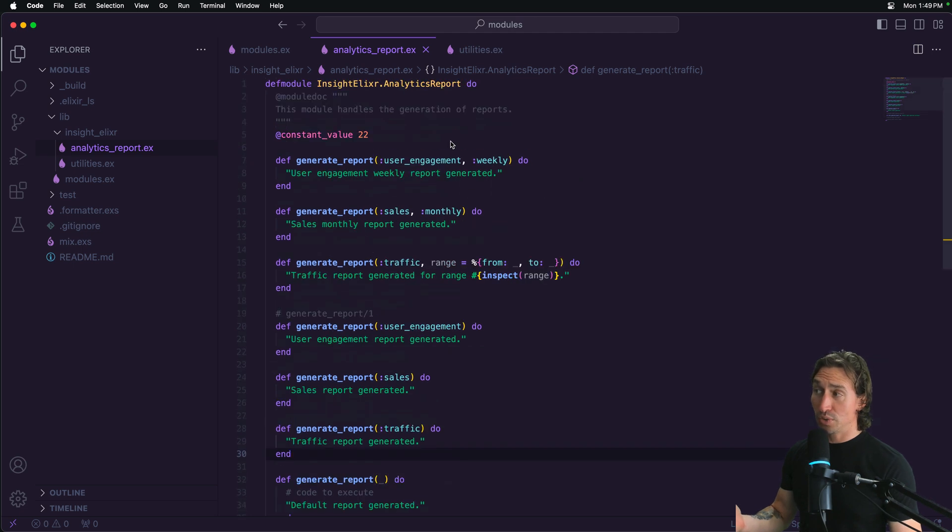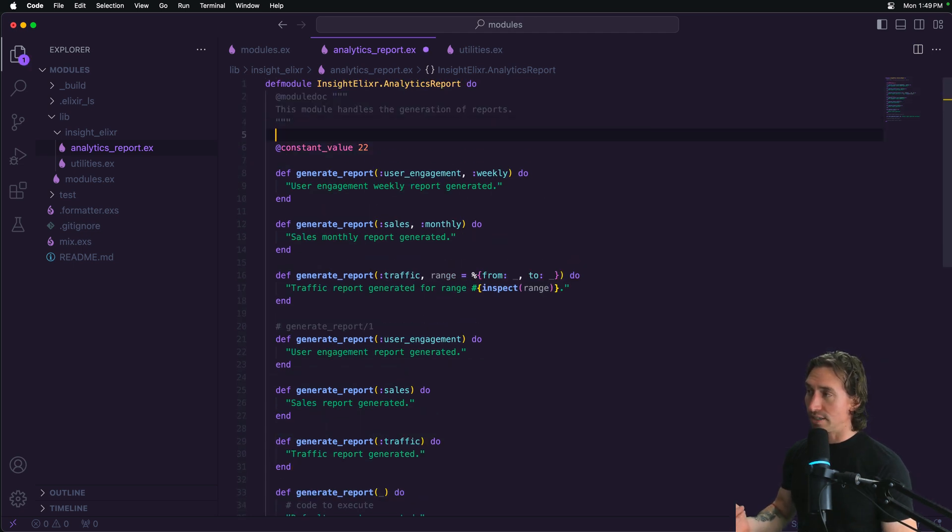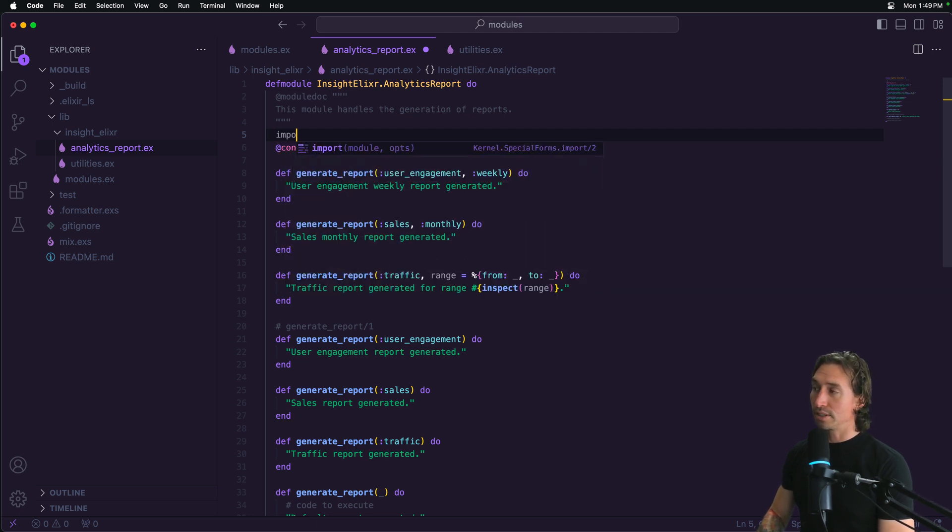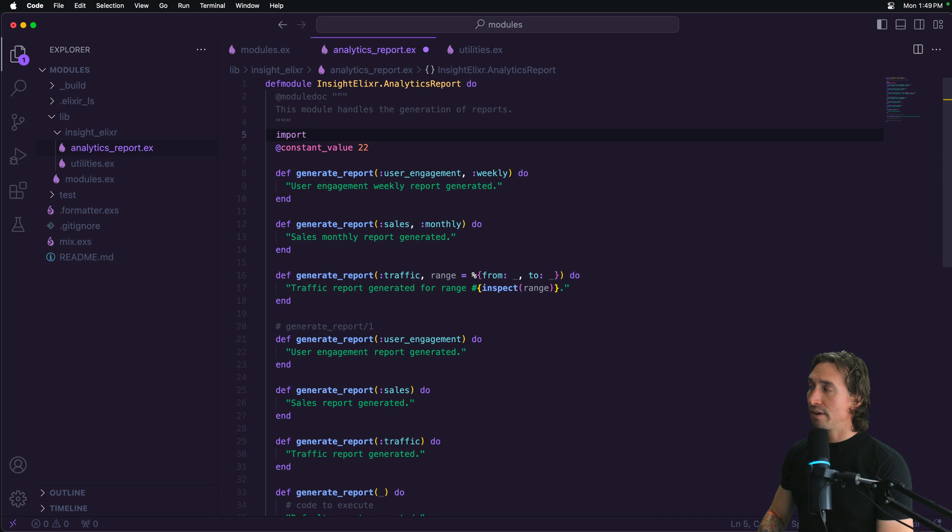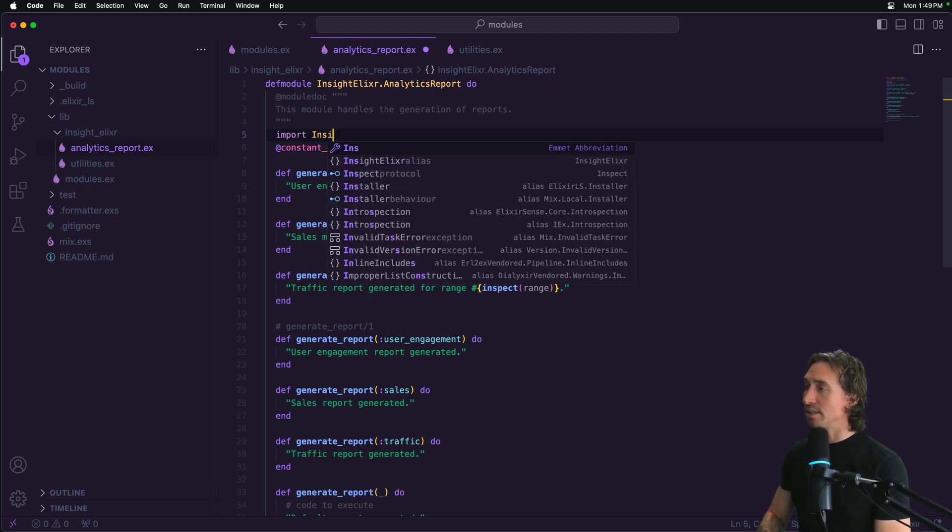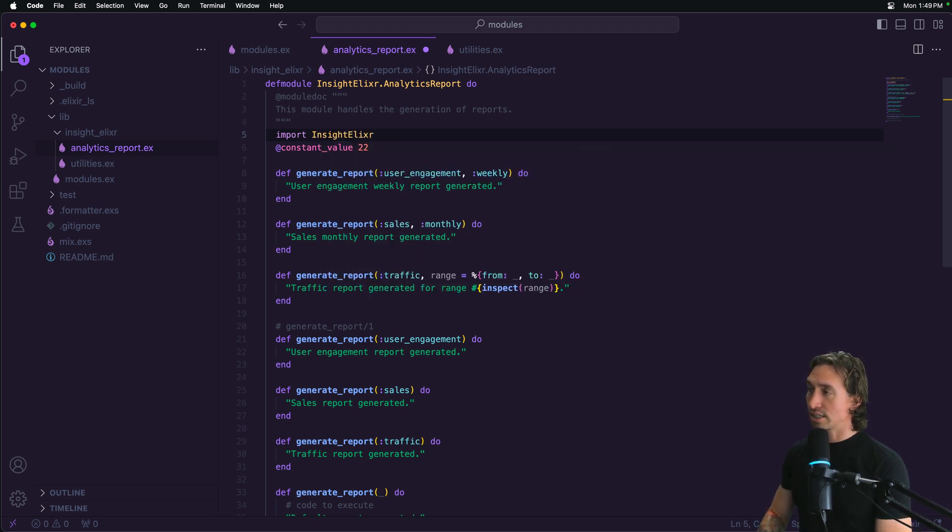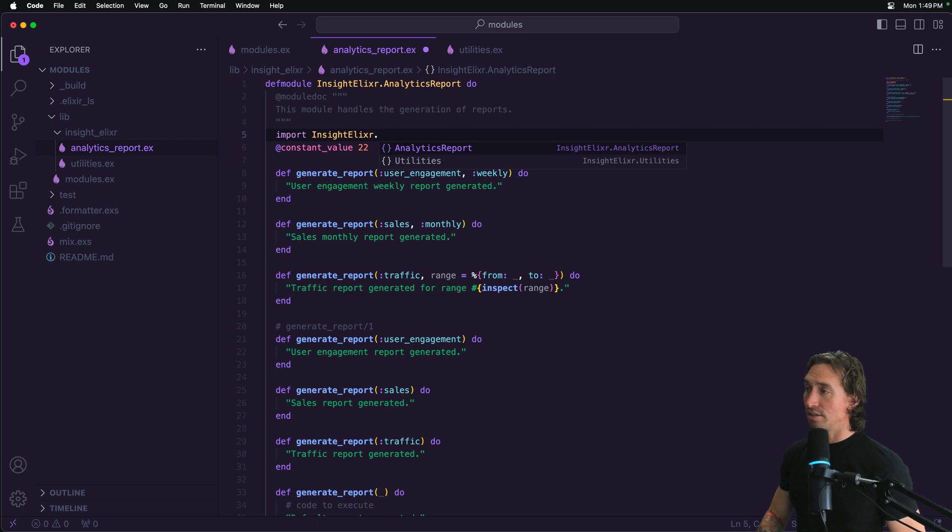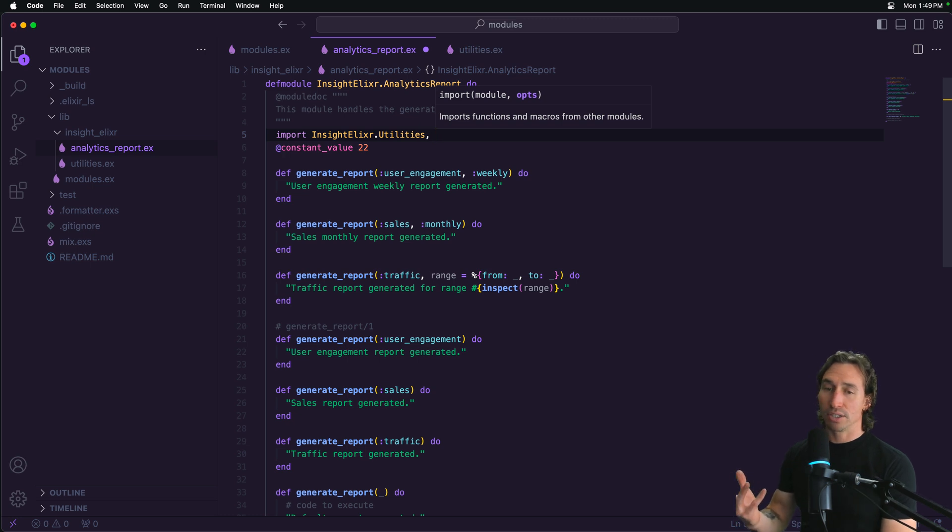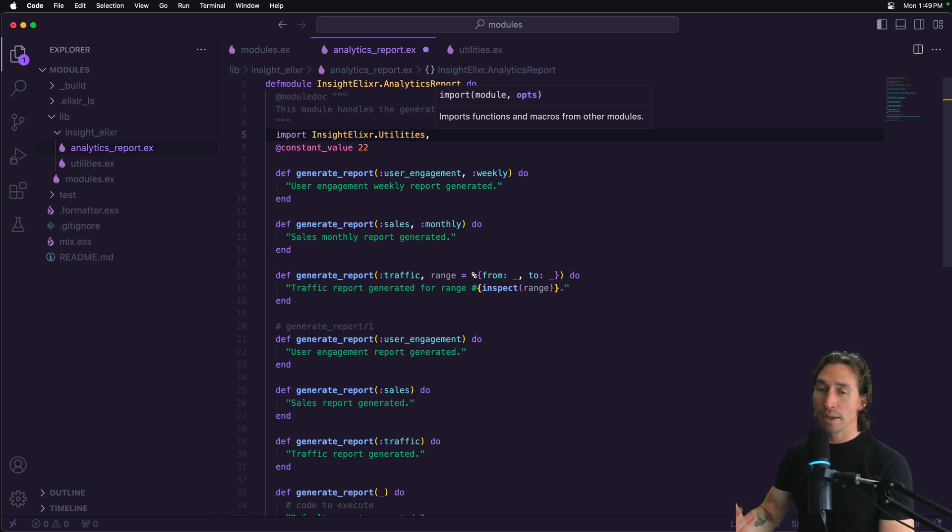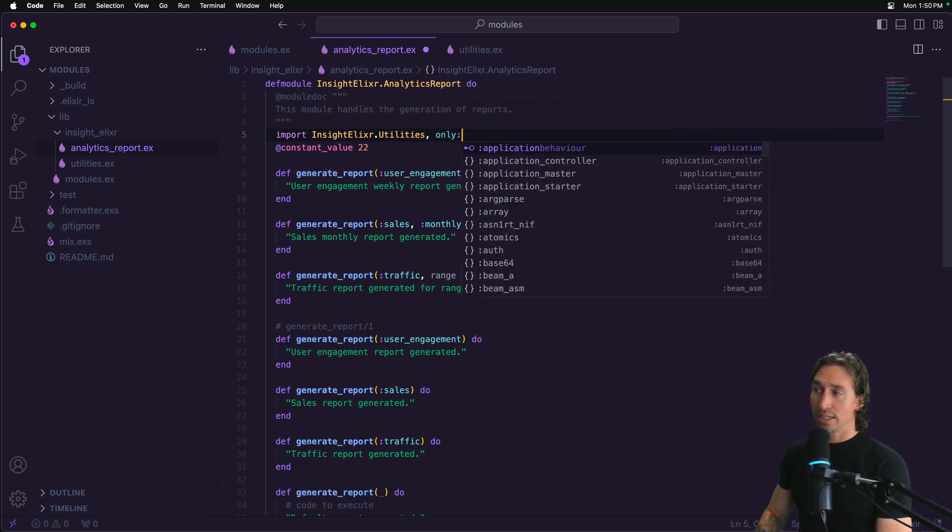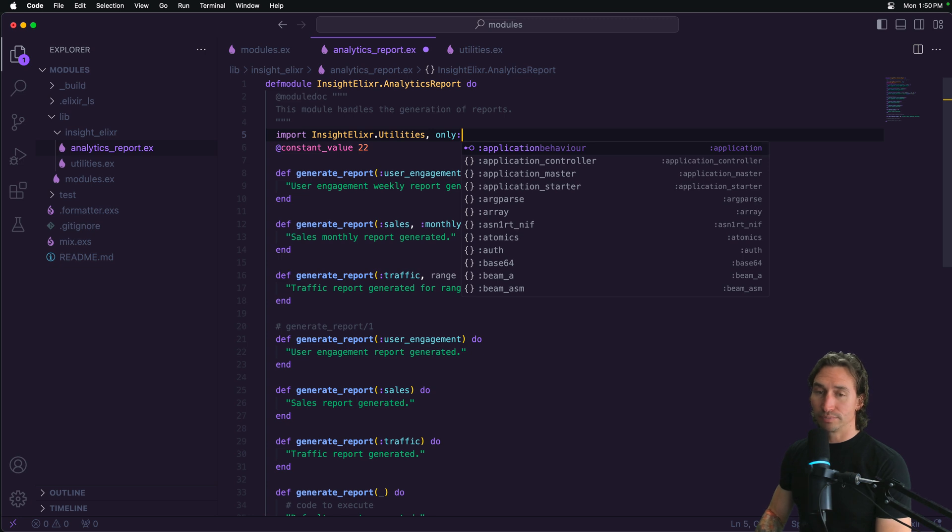So to use import right underneath our documentation here, we can say import, and then we just have to call that module using the namespace dot module name. So it's Insight.Elixir.Utilities. And then what's cool is not only do we have access now to utilities, but if we only want to be able to use a specific function from utilities, we can do comma only, and then colon, and then inside a list, you list the functions you want access to.